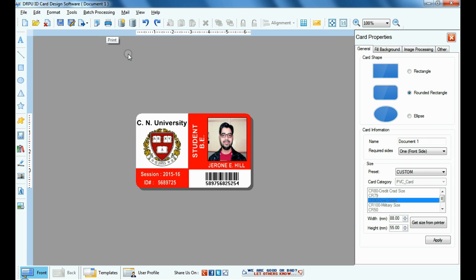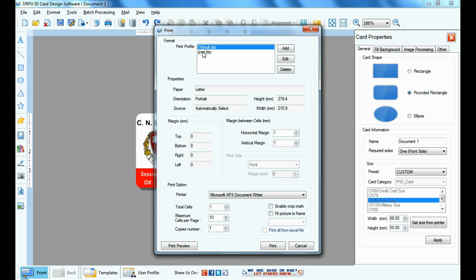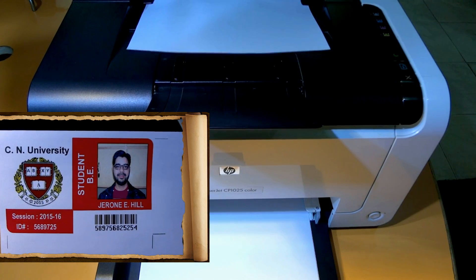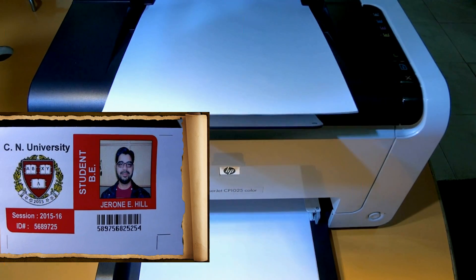For printing, give the print command. The ID card is printing.